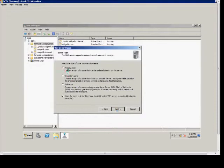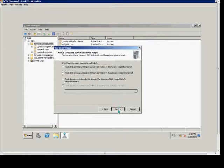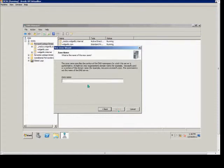We see we have a primary zone, and we want to store this in Active Directory, so we leave the defaults checked. Choose next. We want to go with the default to all DNS servers running on domain controllers.